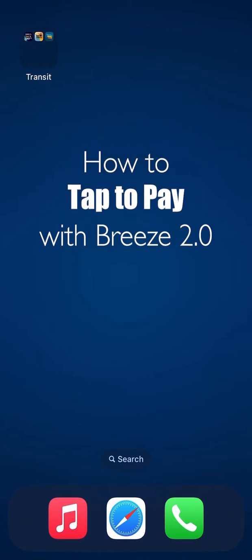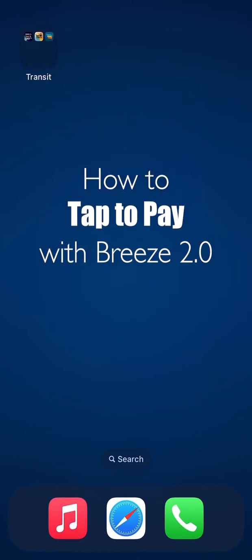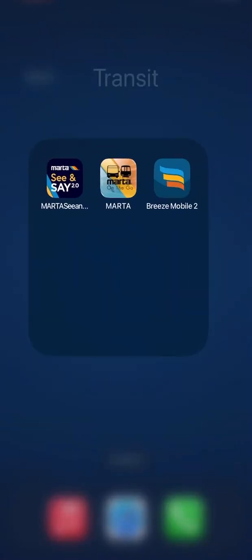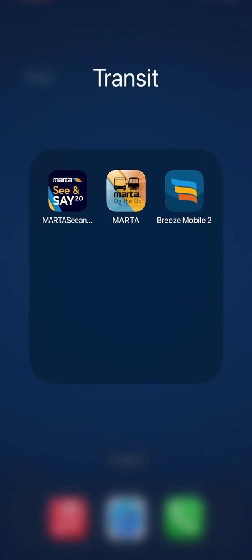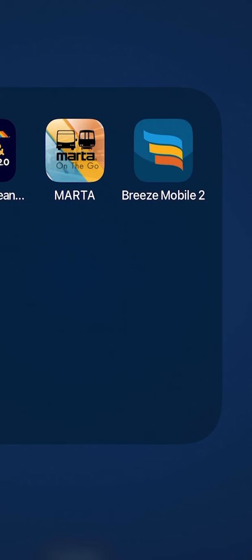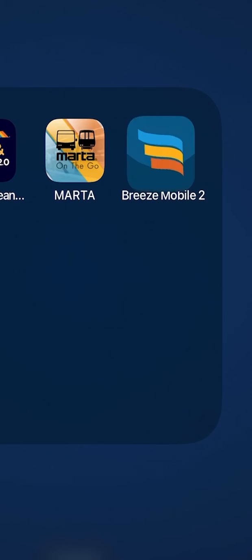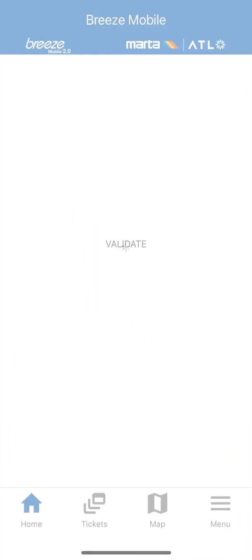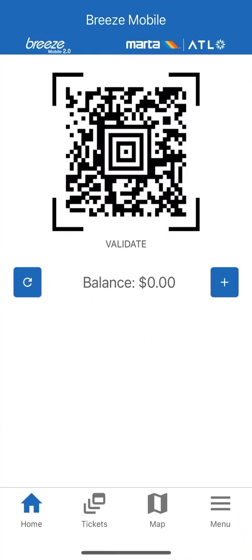To enable NFC or to easily tap to pay with your phone, open up the Breeze Mobile 2.0 app. Make sure that you have already created an account and have logged in.